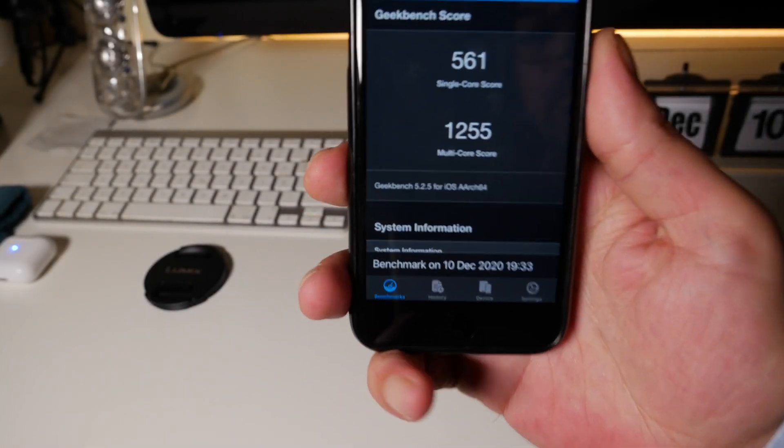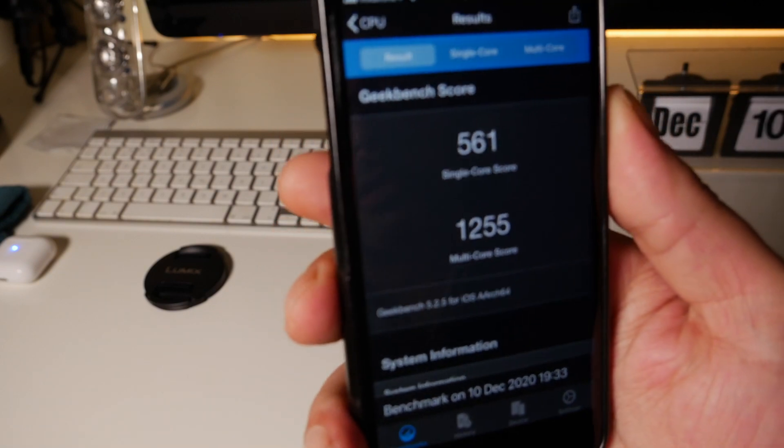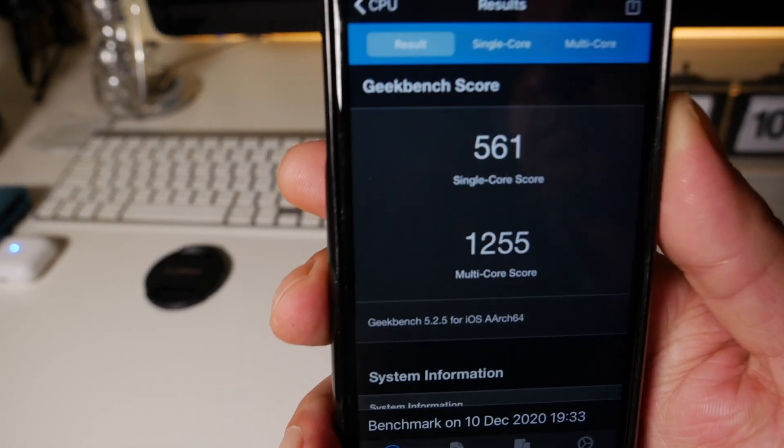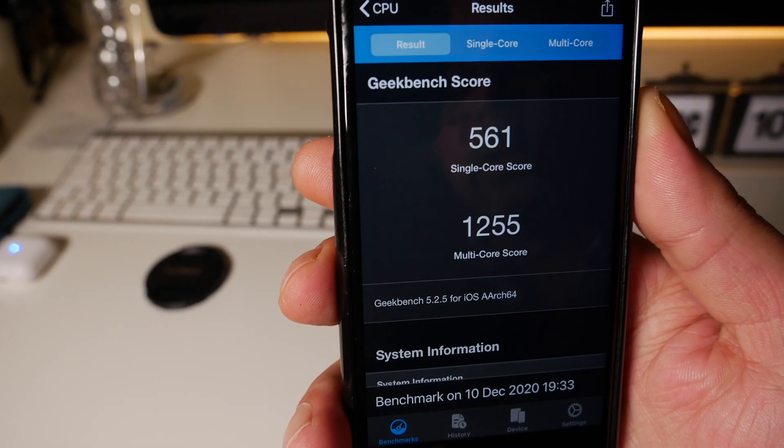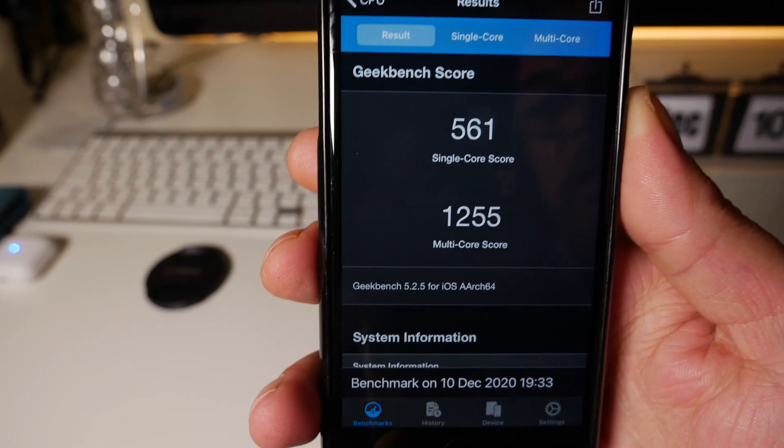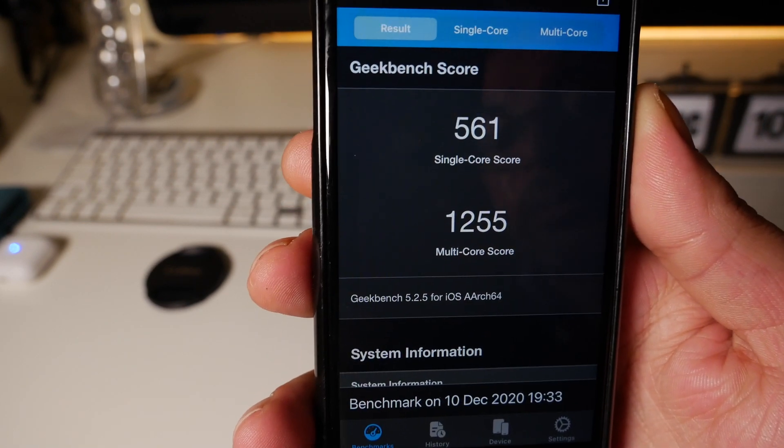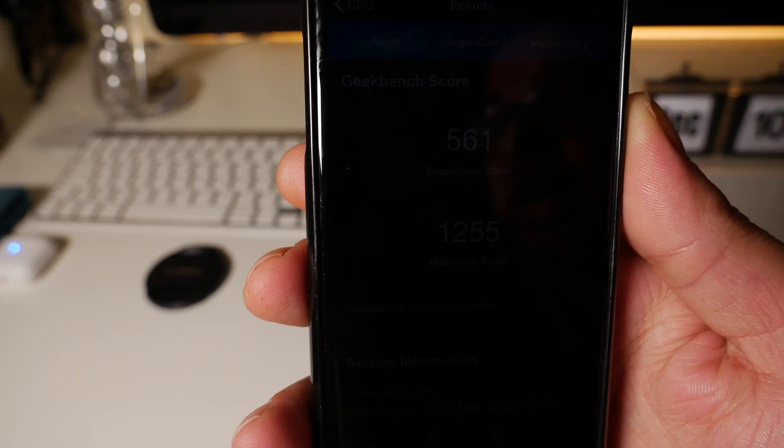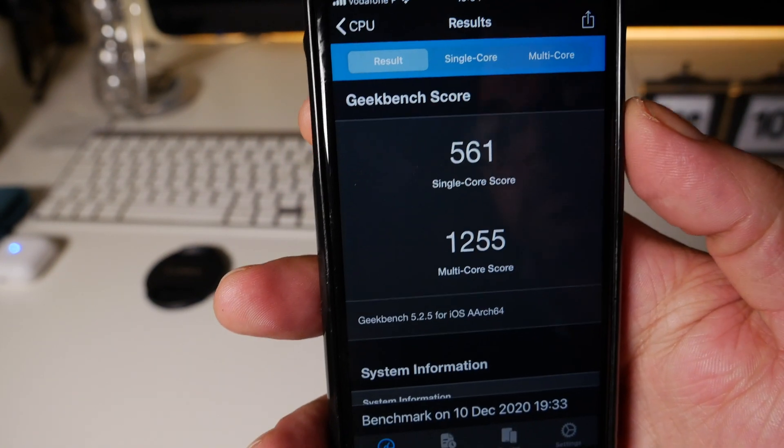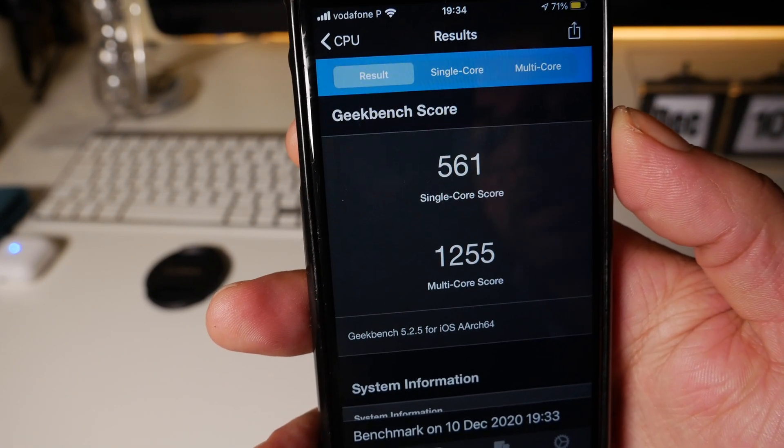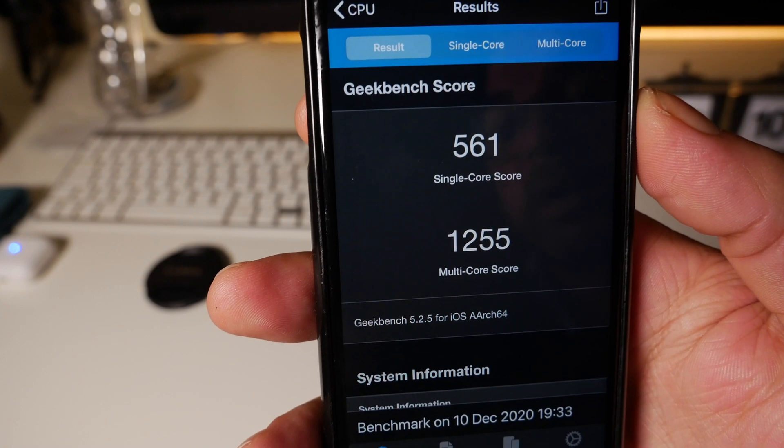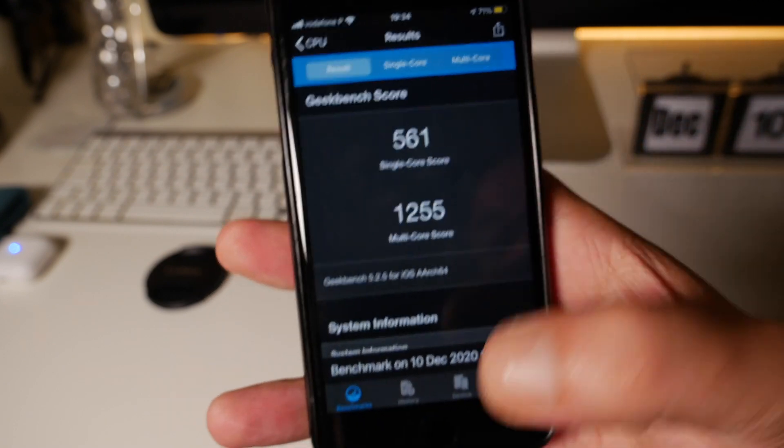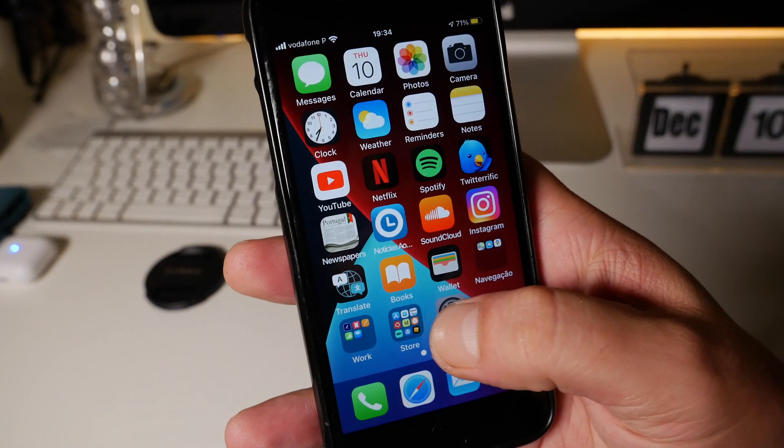So here are the results. Keep in mind it is running on low power mode but you know these are the results for the iPhone 8. Single core 561, multi-core 1255. Now if you go here to the wallpapers, don't expect new wallpapers, they are the same. Nothing new here.